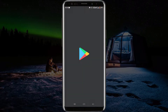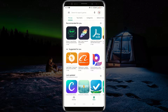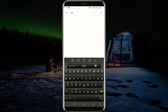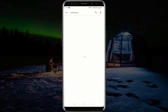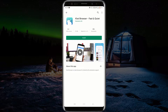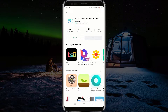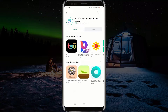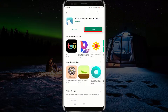First, open Google Play Store and search for Kiwi browser. Click on Kiwi browser and click on install. After the installation is complete, launch Kiwi browser.